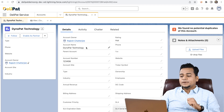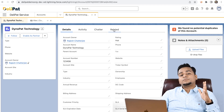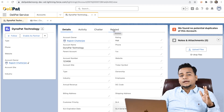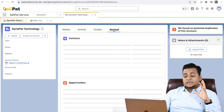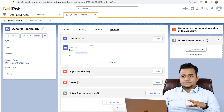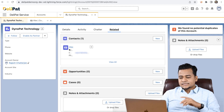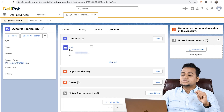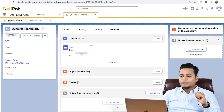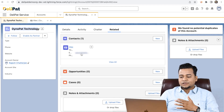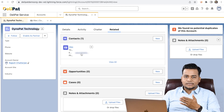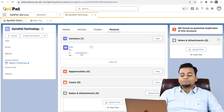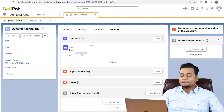I have already created one customer called Dynapad Technology — that's a company. This company has a lot of contact persons, and the contact person is Alex. Alex is a contact person of the company called Dynapad Technologies. I've actually used my email address in the Alex contact record to show how it works.